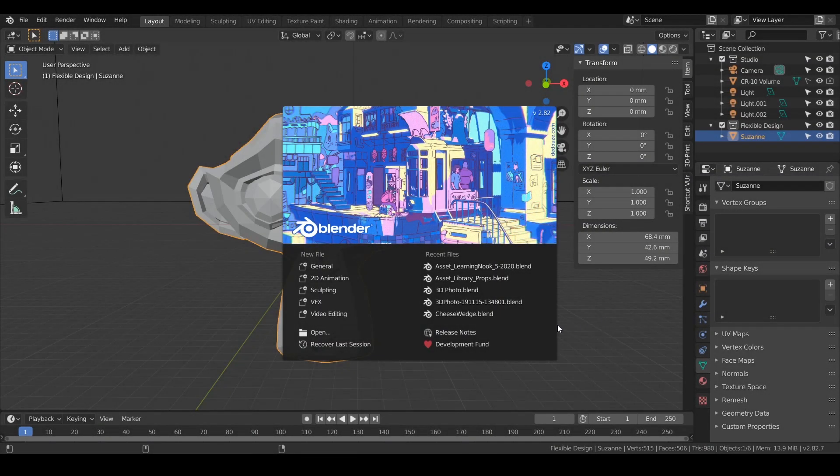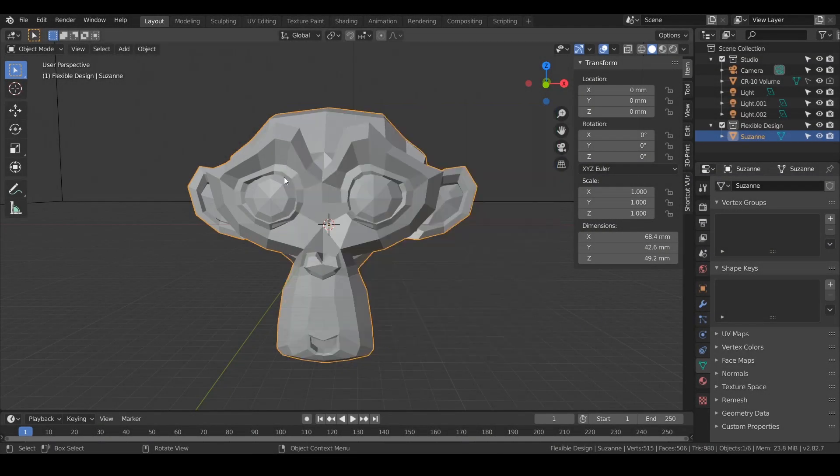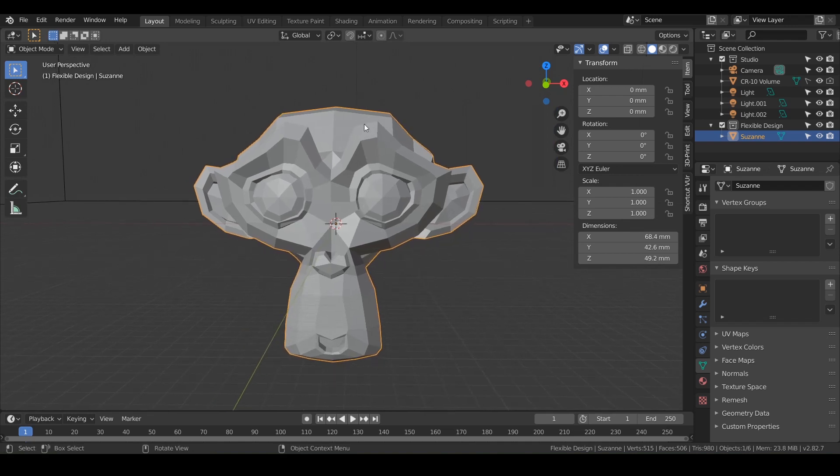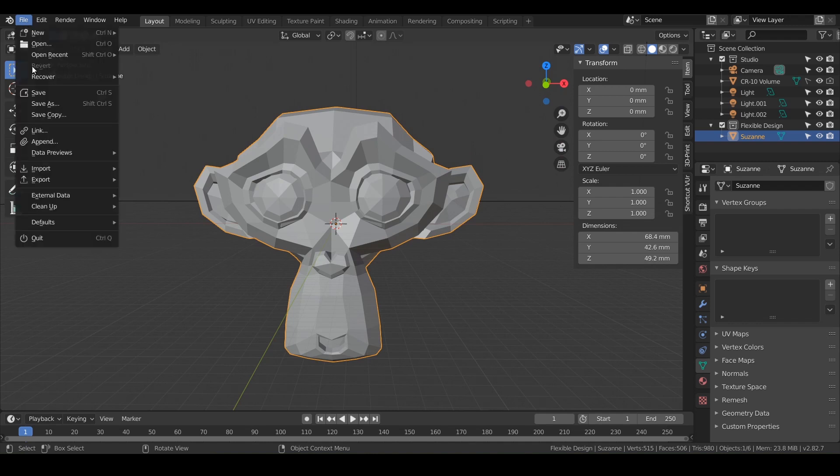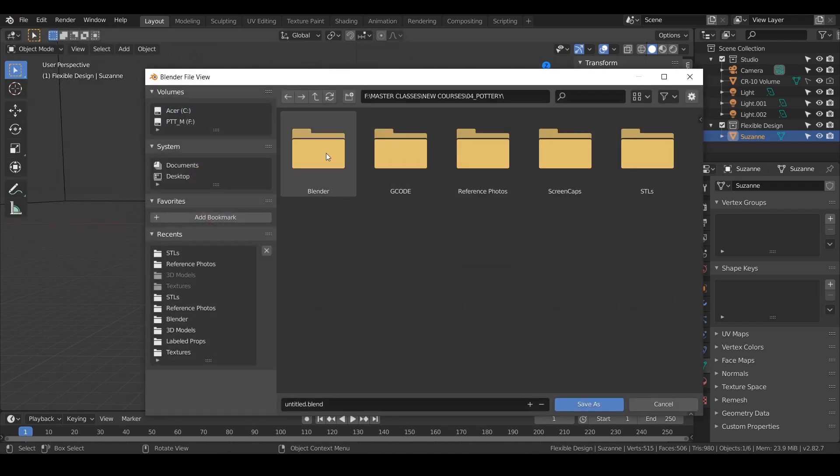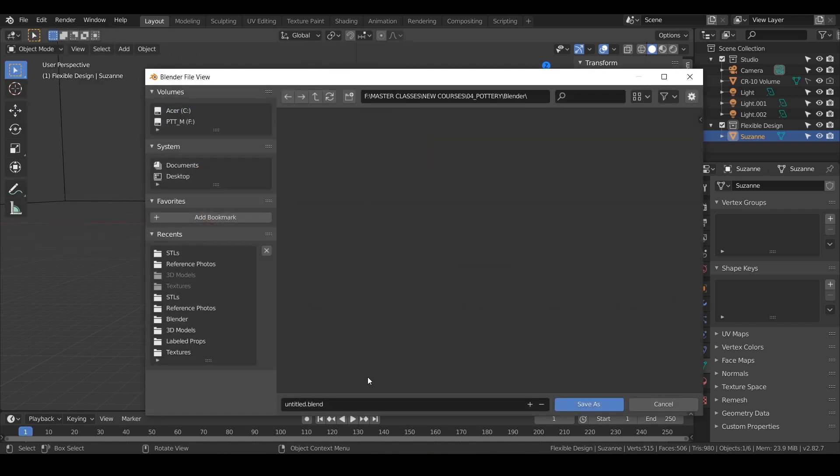In this lesson, we are going to make some pottery. So let's just do general, and it's starting up with my preset with Suzanne here. Let's go ahead and file, save as, and then I've just created a blender folder. I'm going to call this pottery.